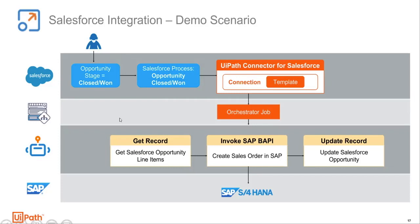A robot picks up this job and processes it. In this process, the robot will use the Salesforce activities to retrieve the opportunity line items as well as additional details from Salesforce. It will use the invoke SAP BAPI activities to create a sales order in SAP. And then finally, it will use the update record activity to update the opportunity in Salesforce with the newly created order number.